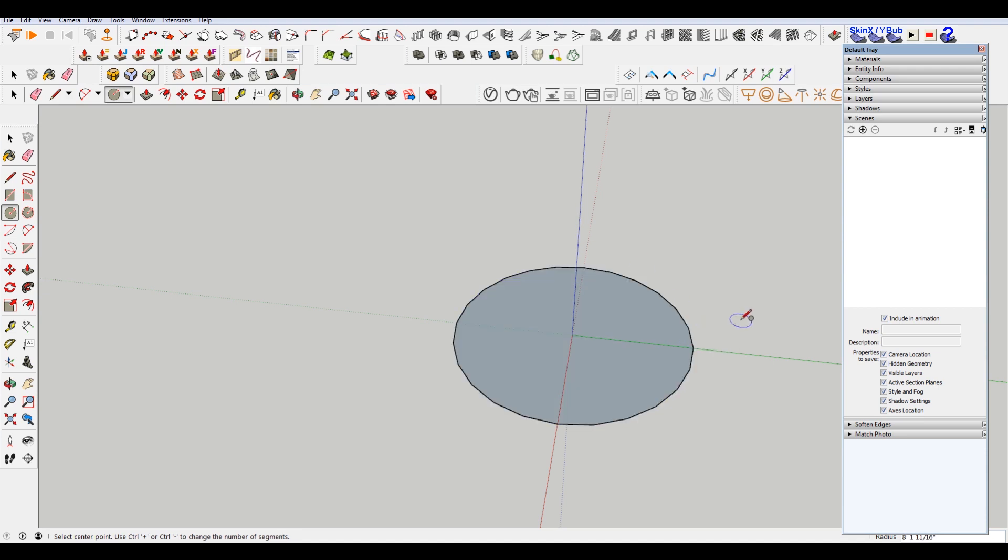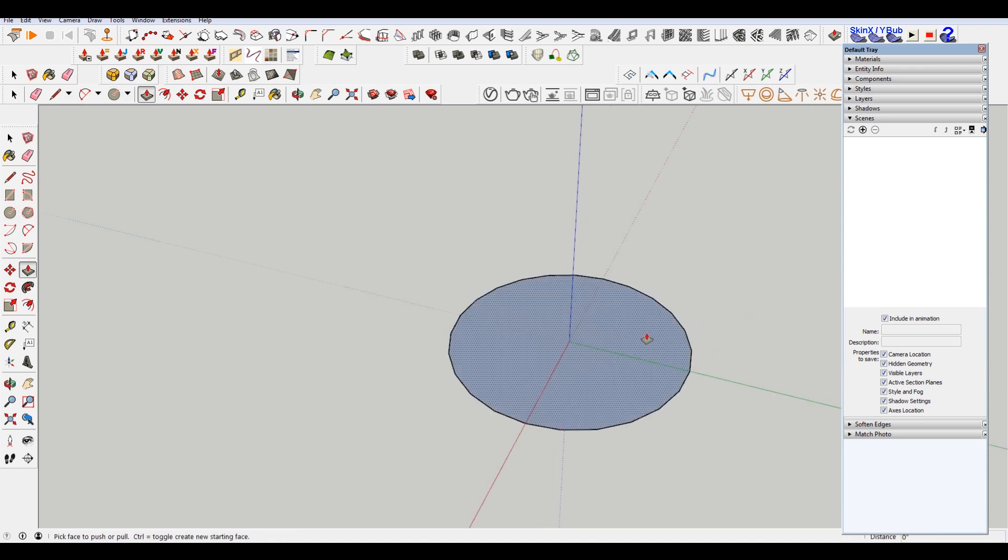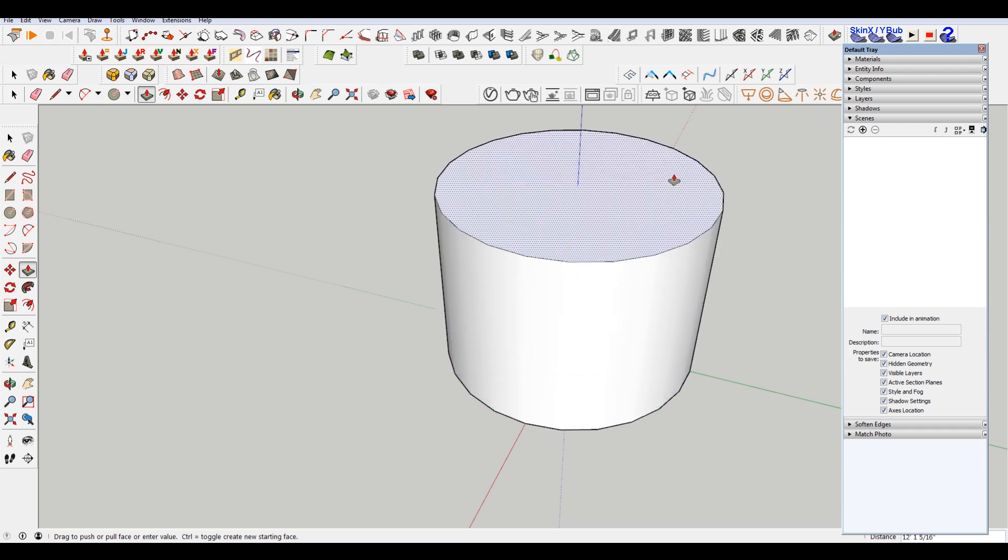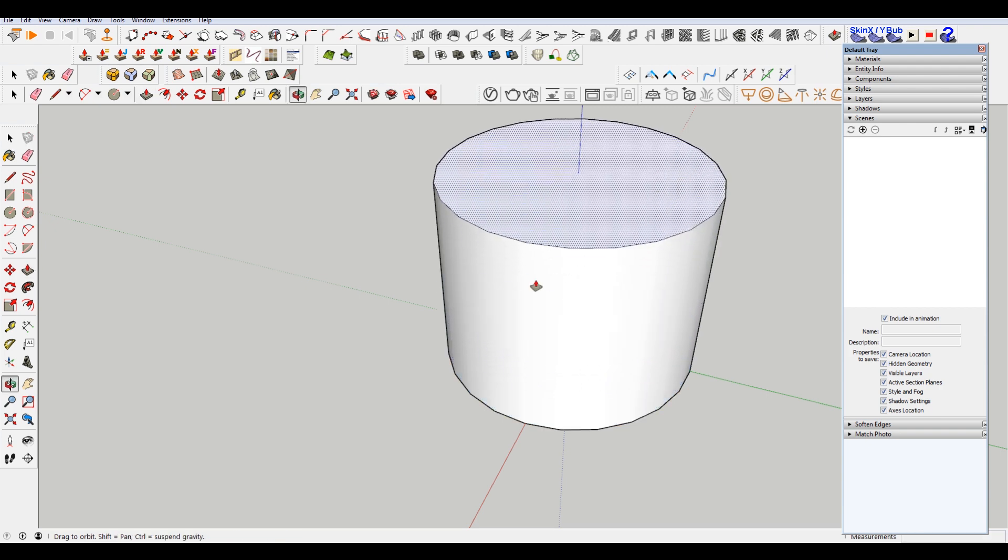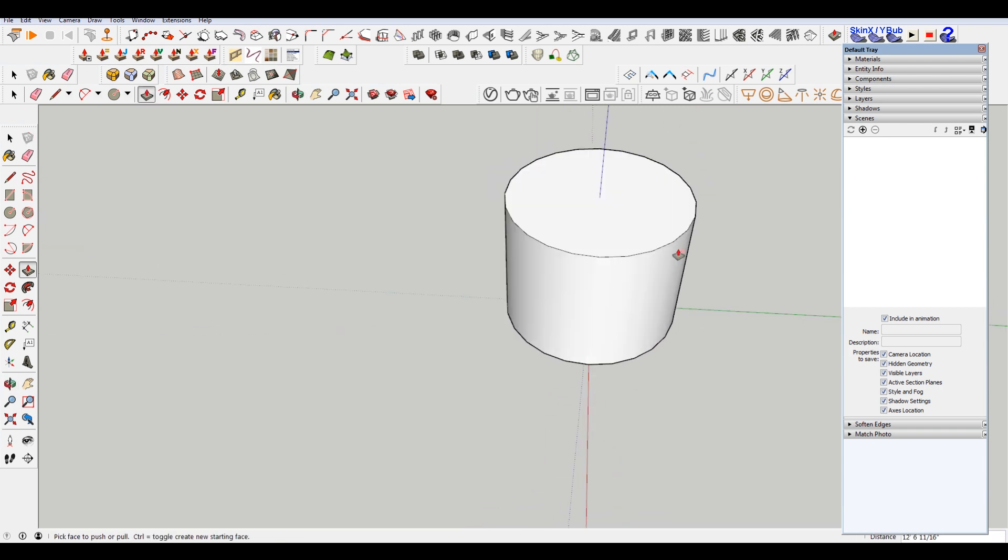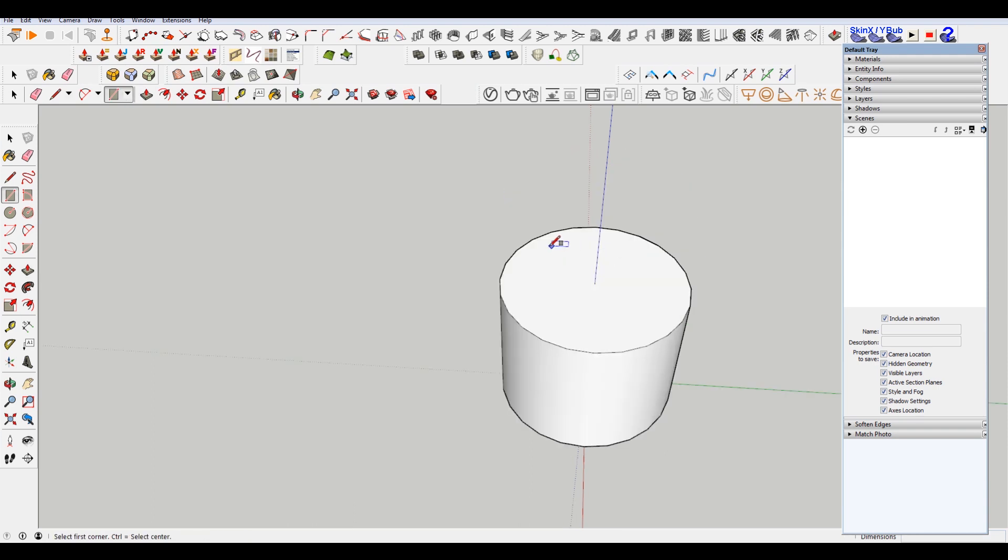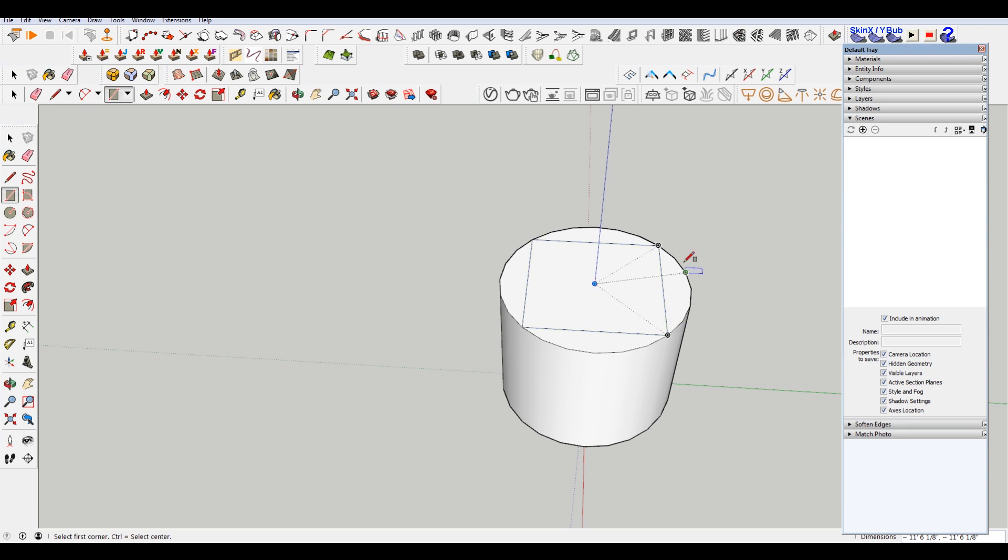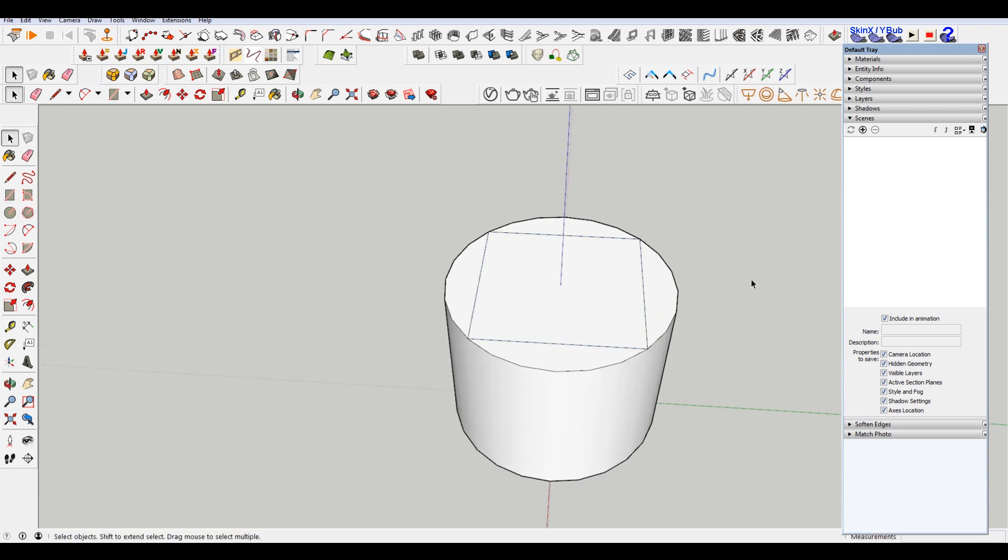So I'm gonna draw a circle here. Just C for circle, hit P to push-pull this up. Now I have a cylinder. I'm gonna hit R for the rectangle tool and then draw my rectangle here. I guess it's more square-like.